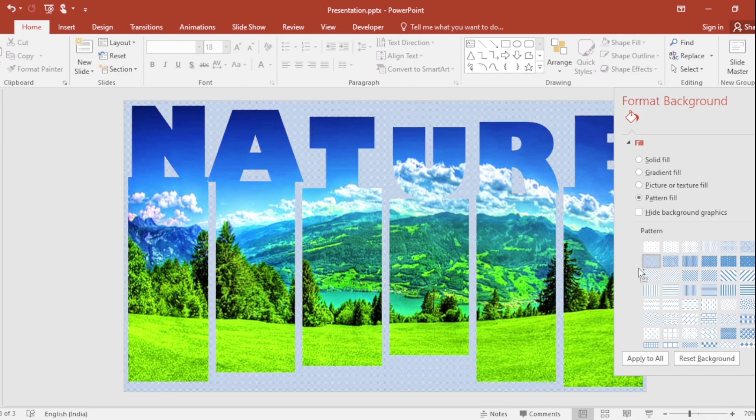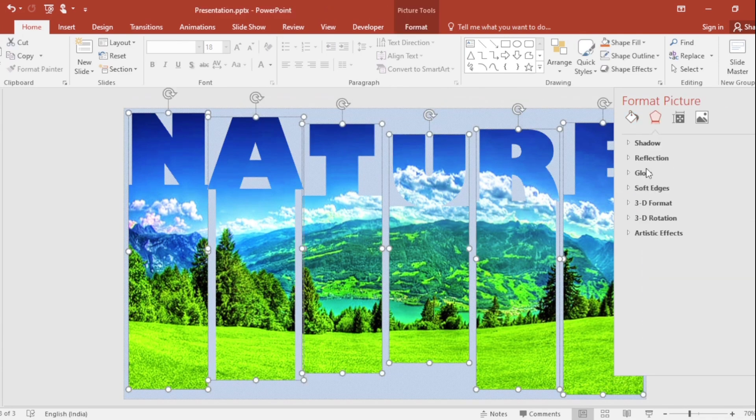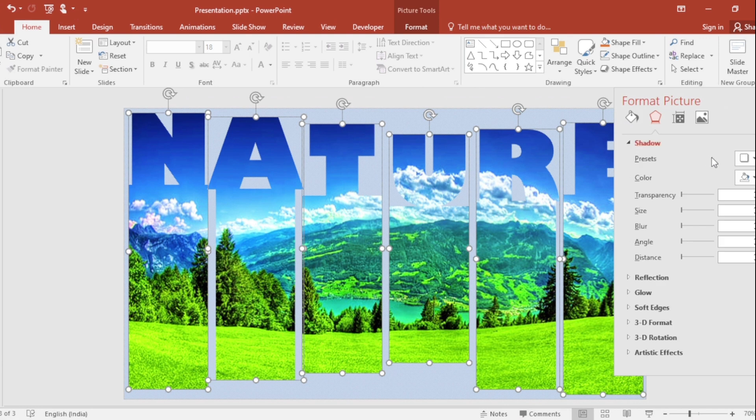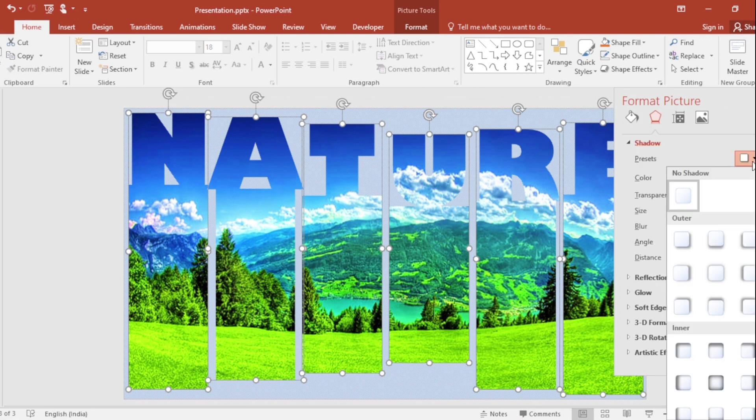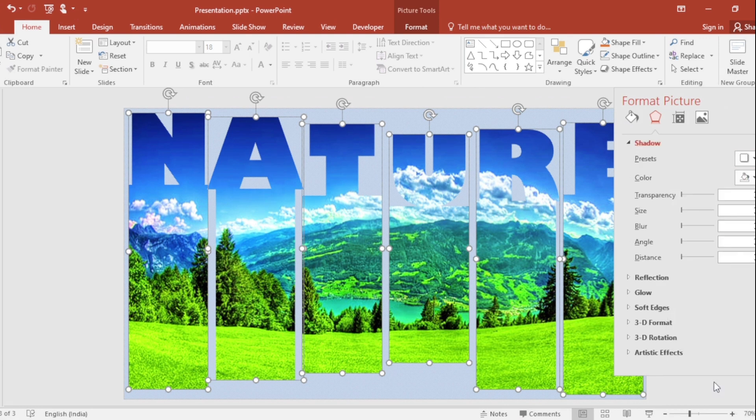Select all, go to Shadow. Select this inner shadow from preset and increase blur size.